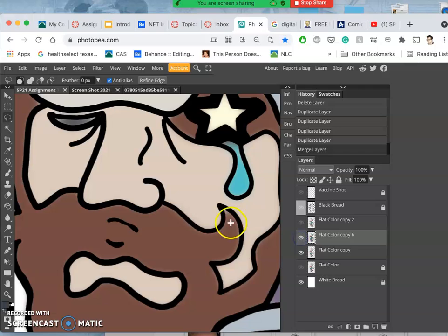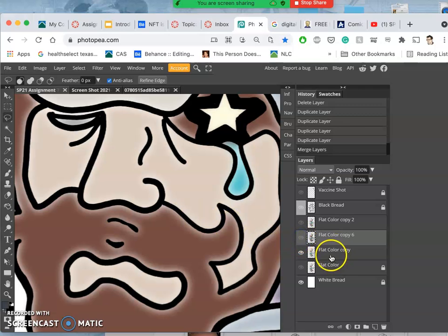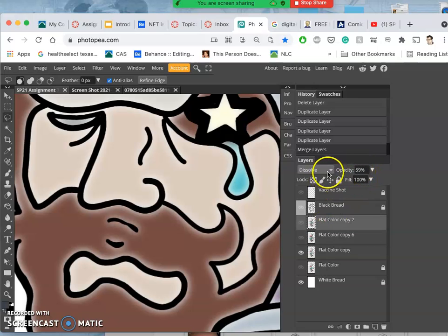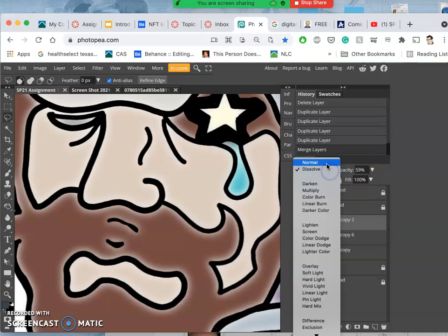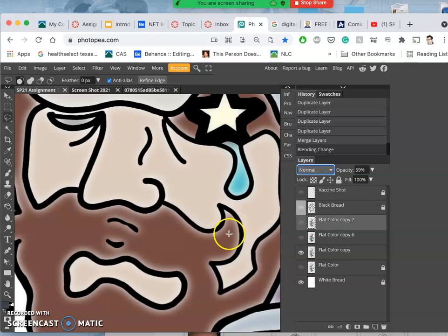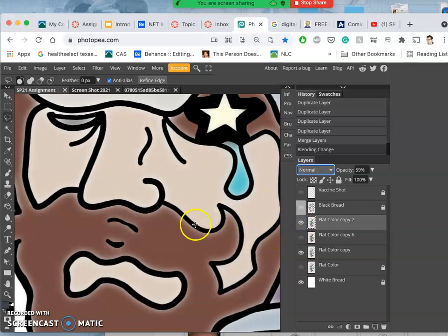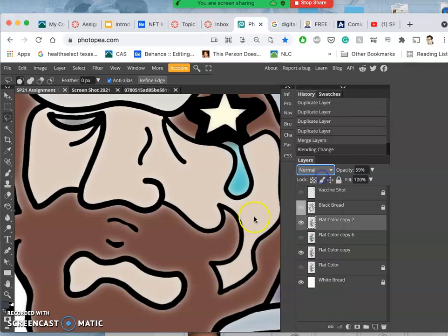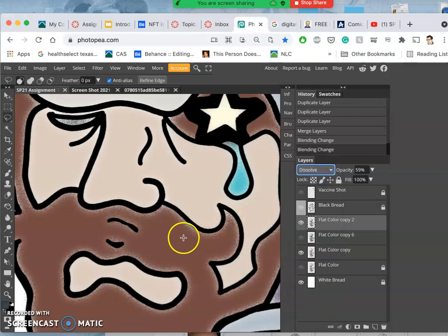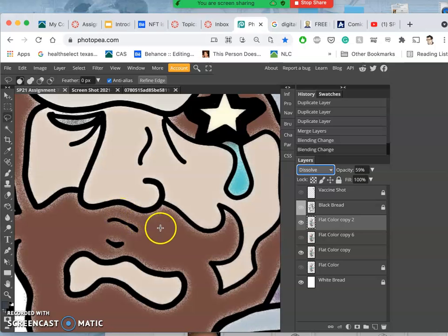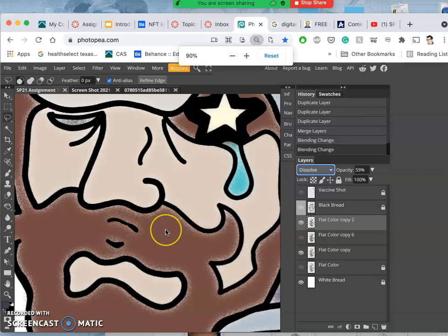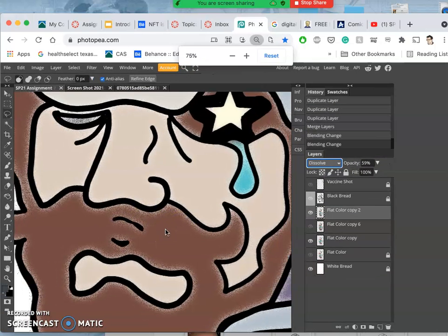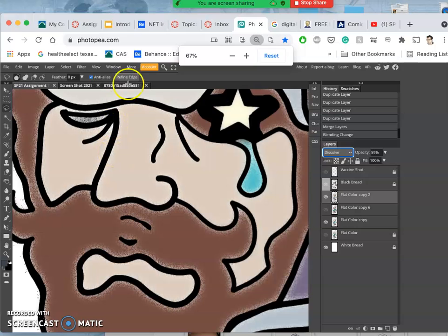So I have options for my flat color. What I chose to do was to duplicate it just once, take it down to 59 percent, and then change that to a dissolve which breaks up that low opacity into individual pixels, which make it look a little bit more hand done.